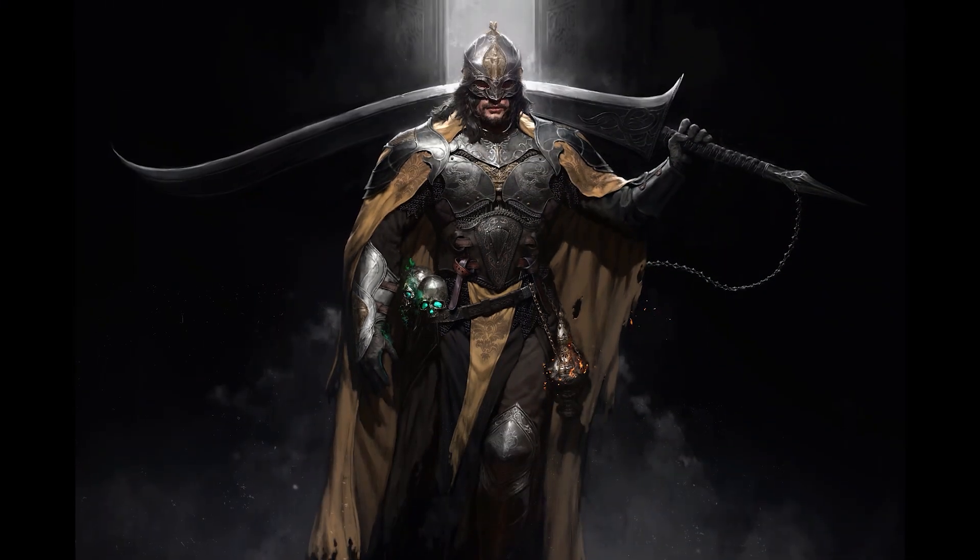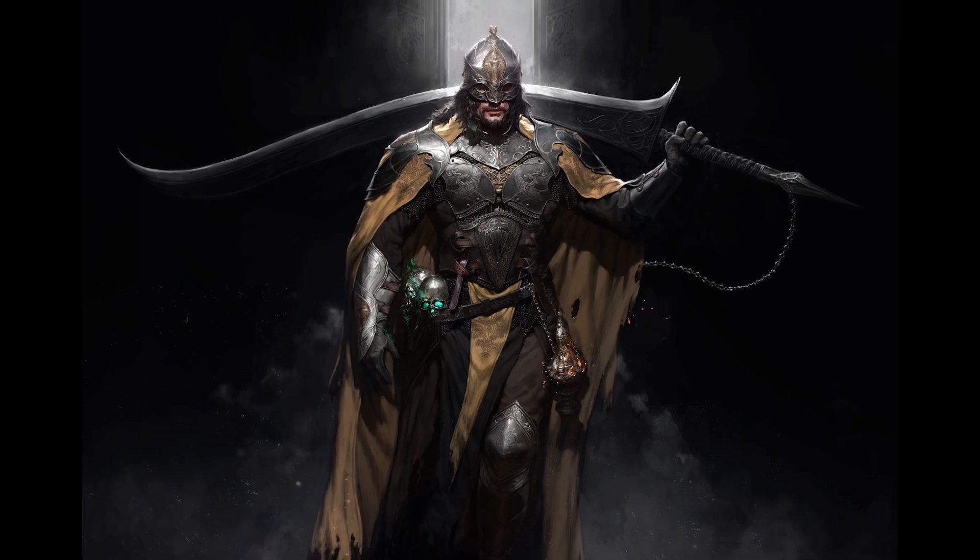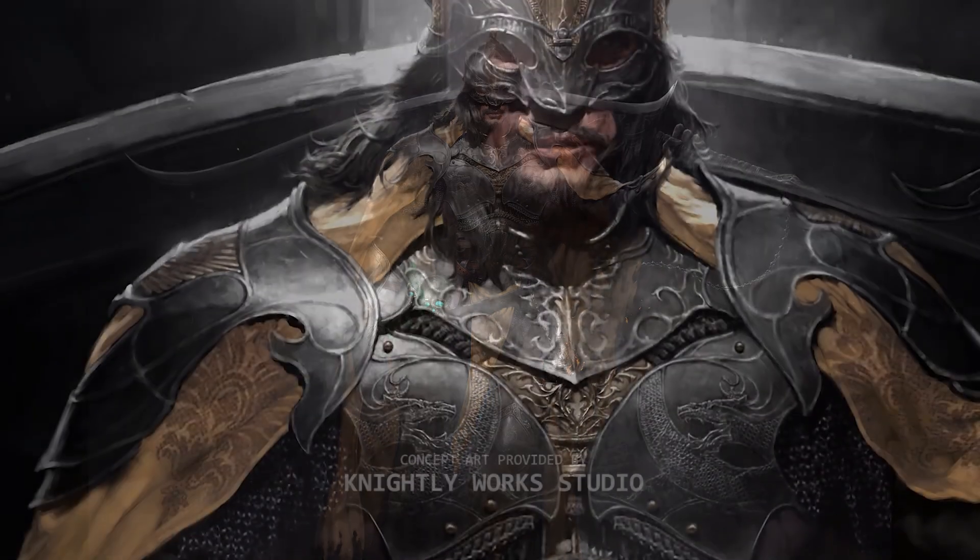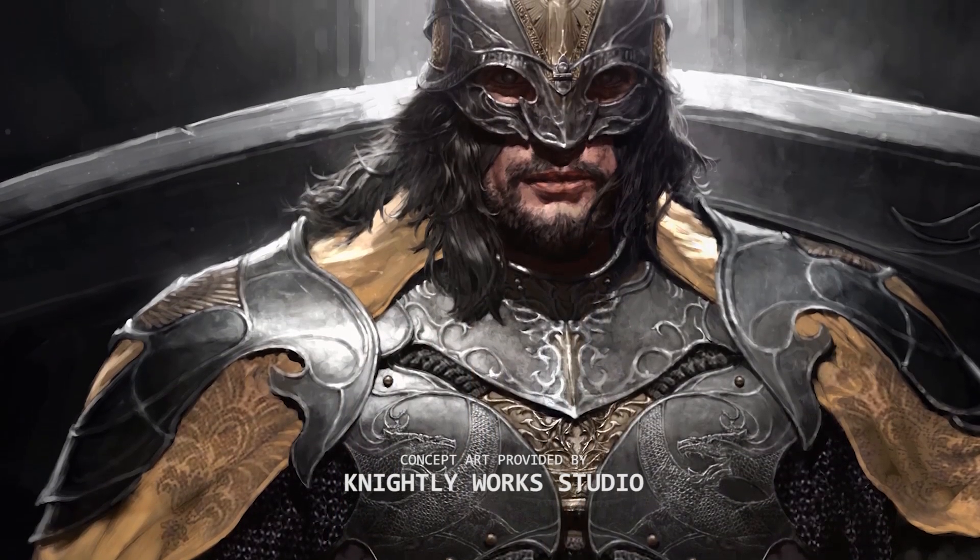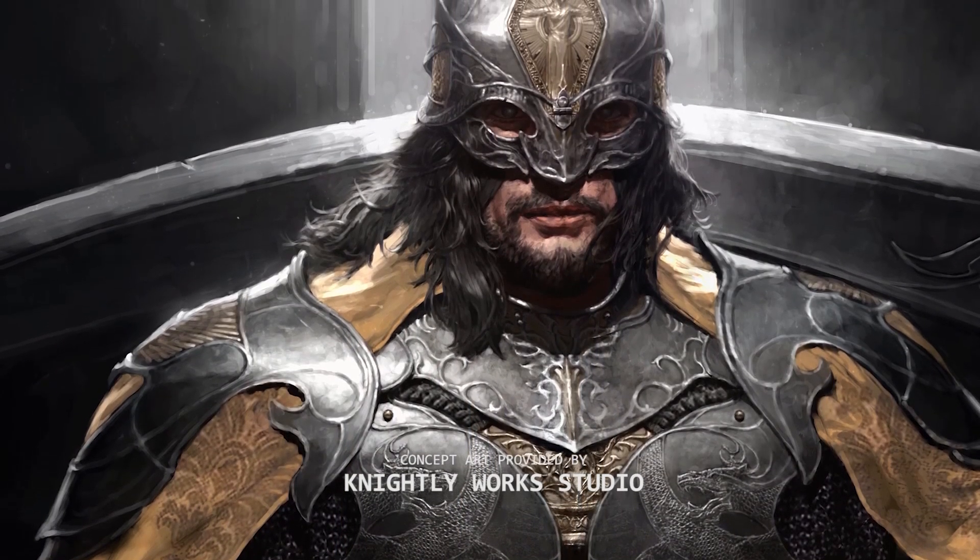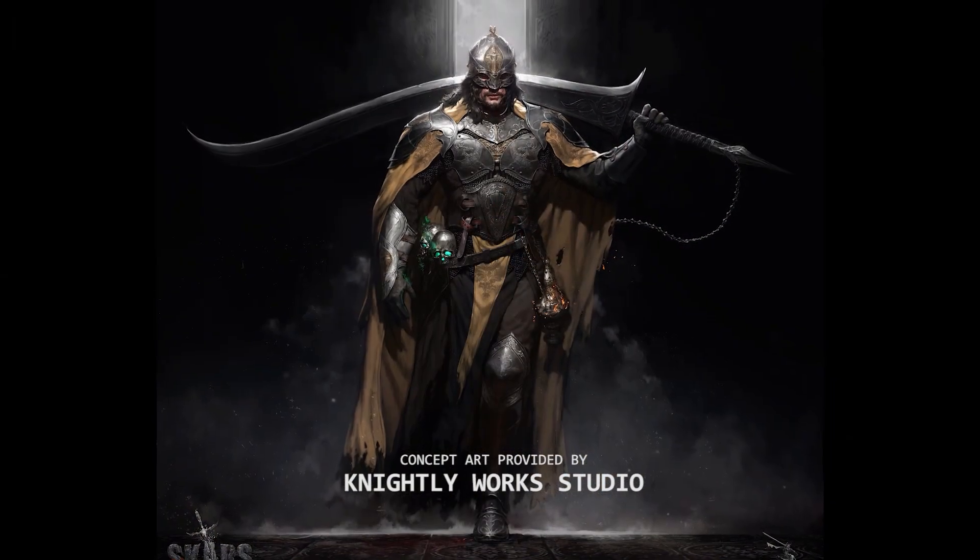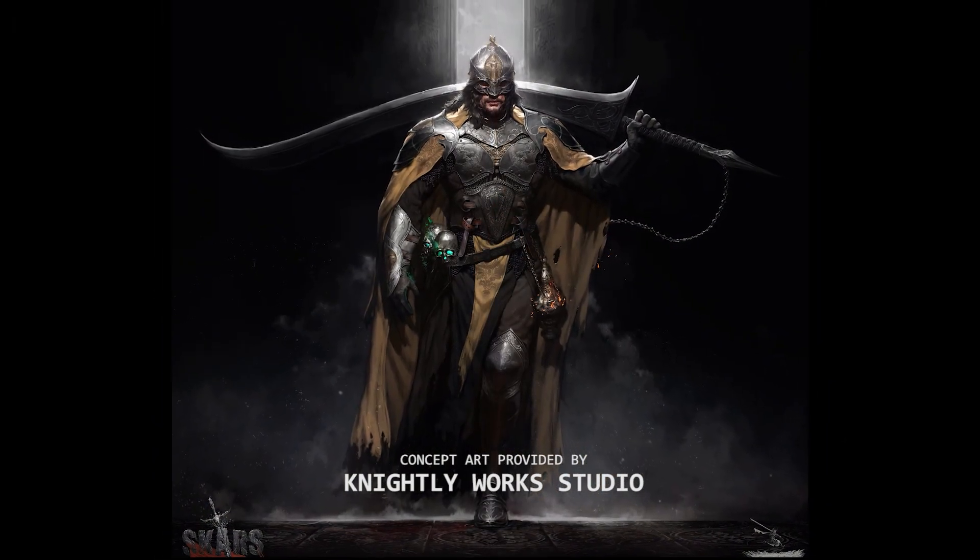I'll be using the Last Keeper, the main character for the Scars project, as the subject for this demo.